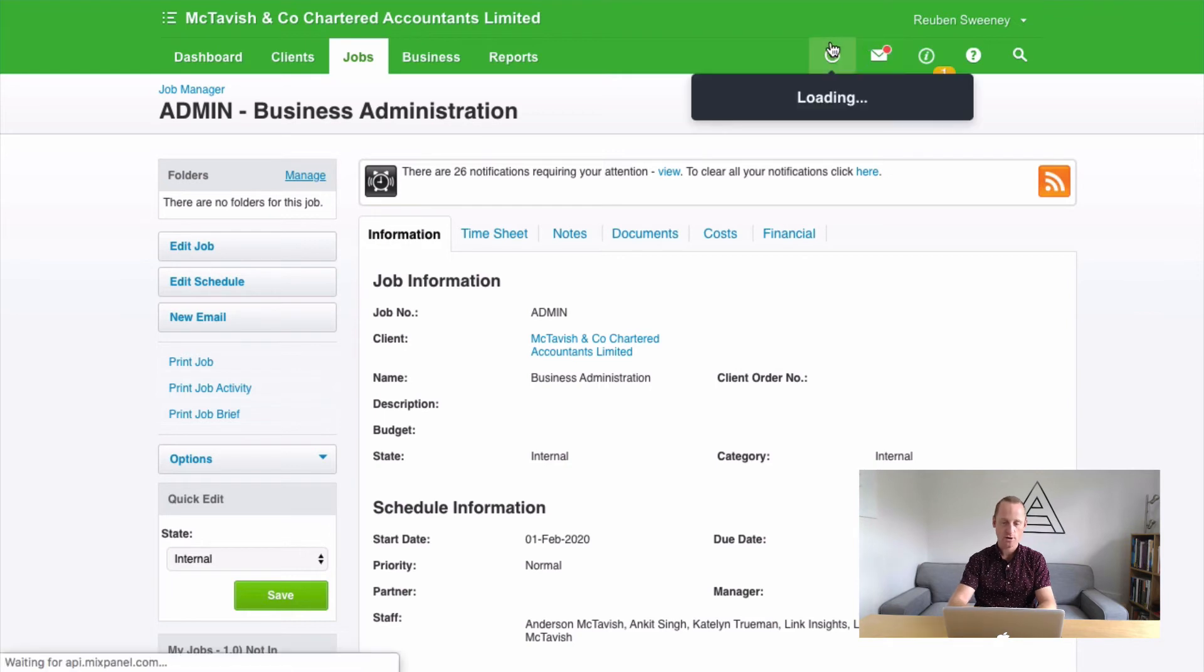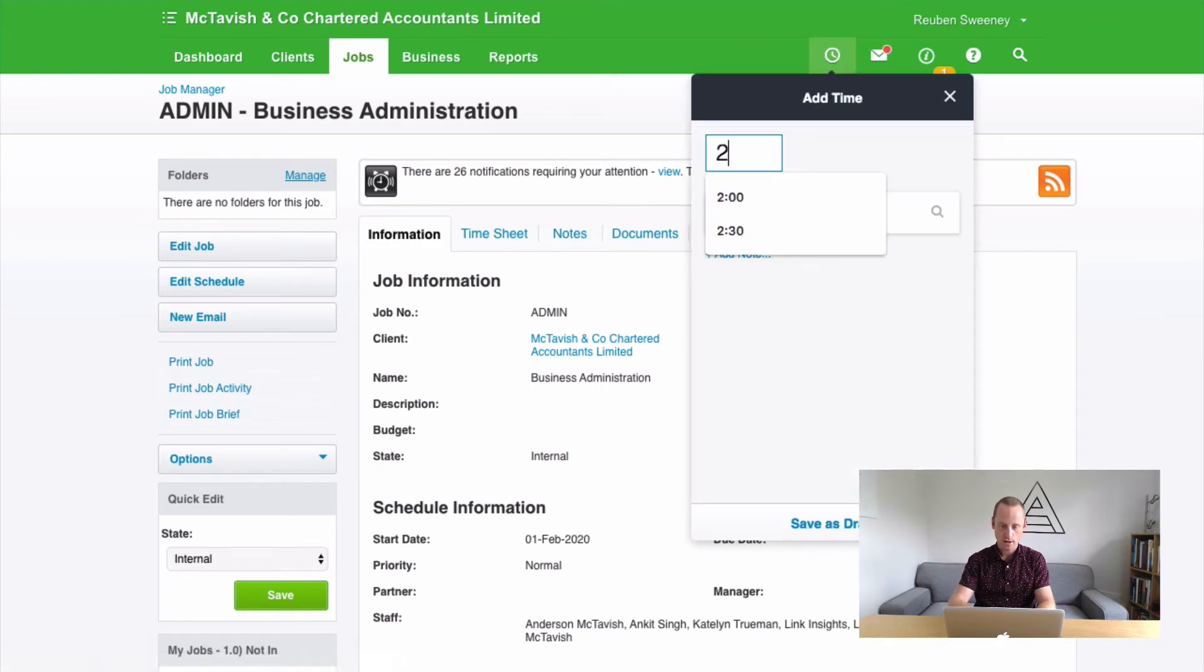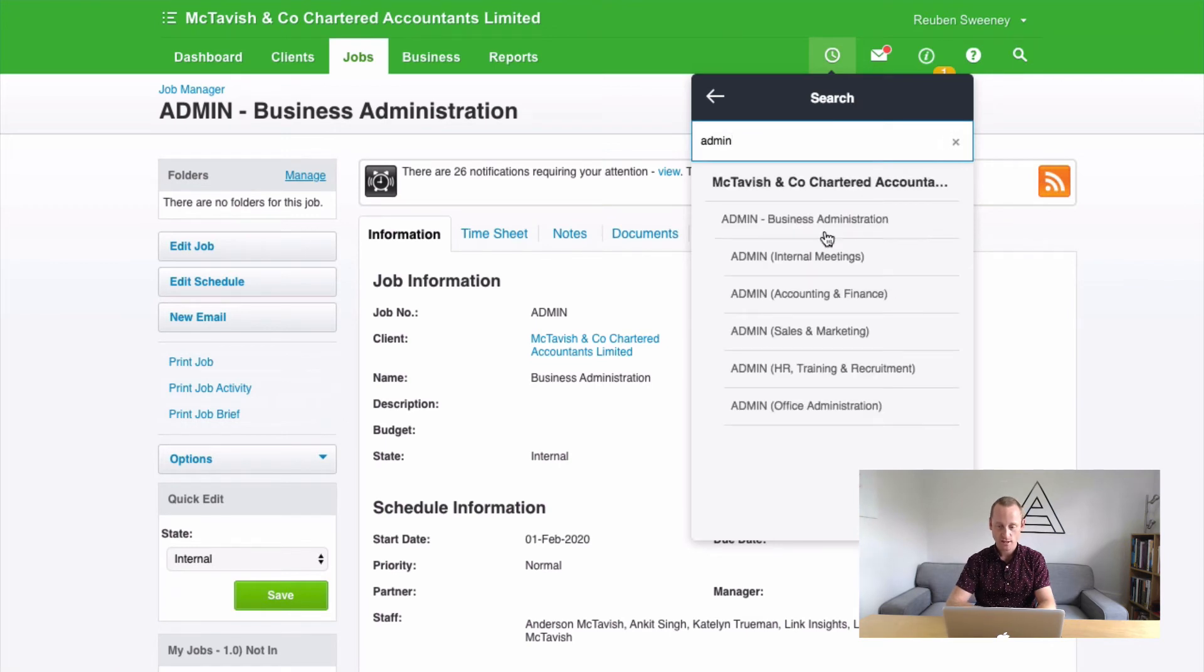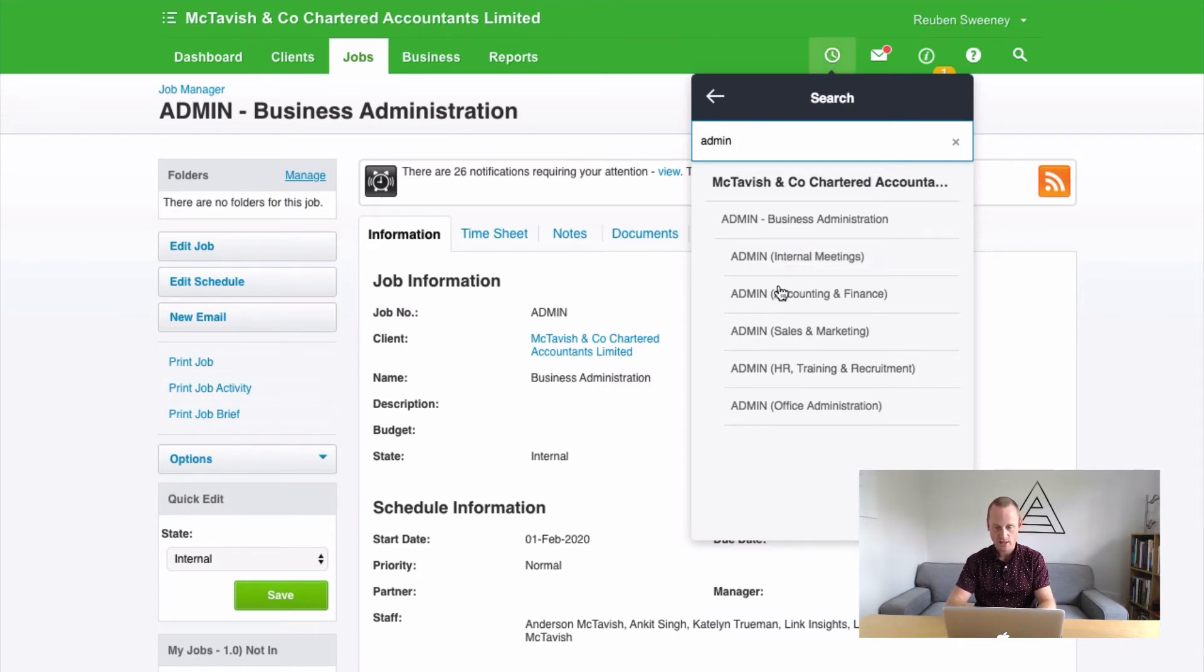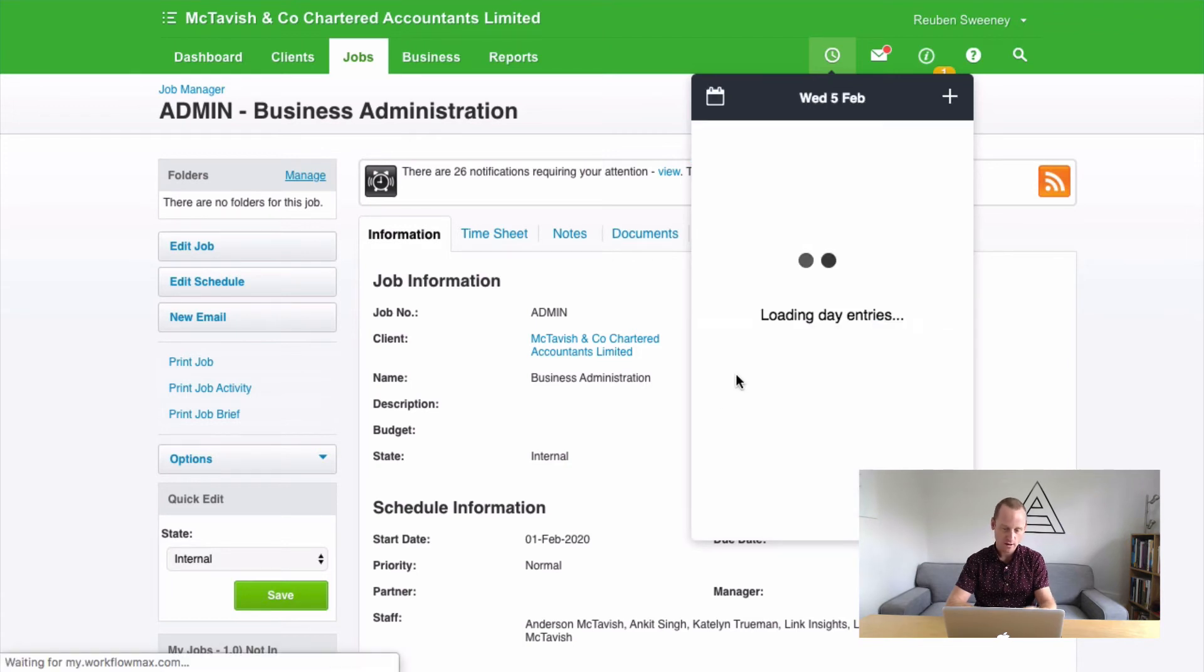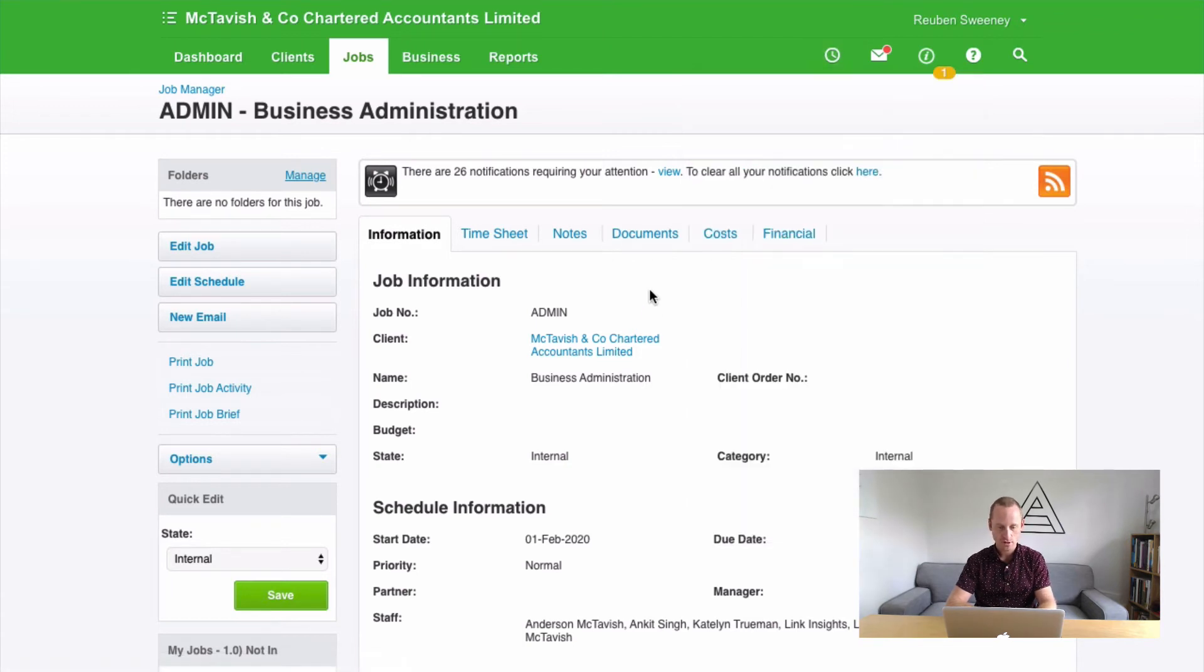That's how we set up our internal admin activities. And you'll notice when I go to do a timesheet now, if I go to do two hours today, admin, you'll notice the admin job pops straight up. And that's because we've got a good job number that's unique. And the way we've set up our tasks. So two hours, save. And I'll add a note to that as well. Great.